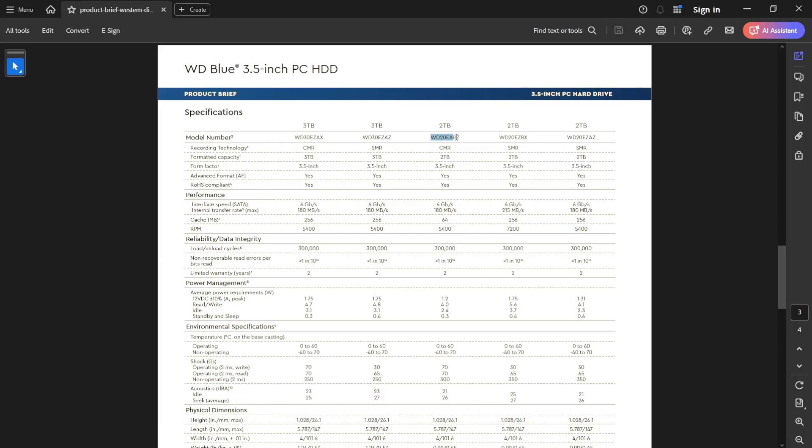So here we have the WD20ERAZ, which is a 5400 RPM CMR unit. The WD20EZAZ, which is a 5400 RPM SMR, and the WD20EZBX, which is a 7200 RPM SMR unit. All clear? Of course it is. Okay then.